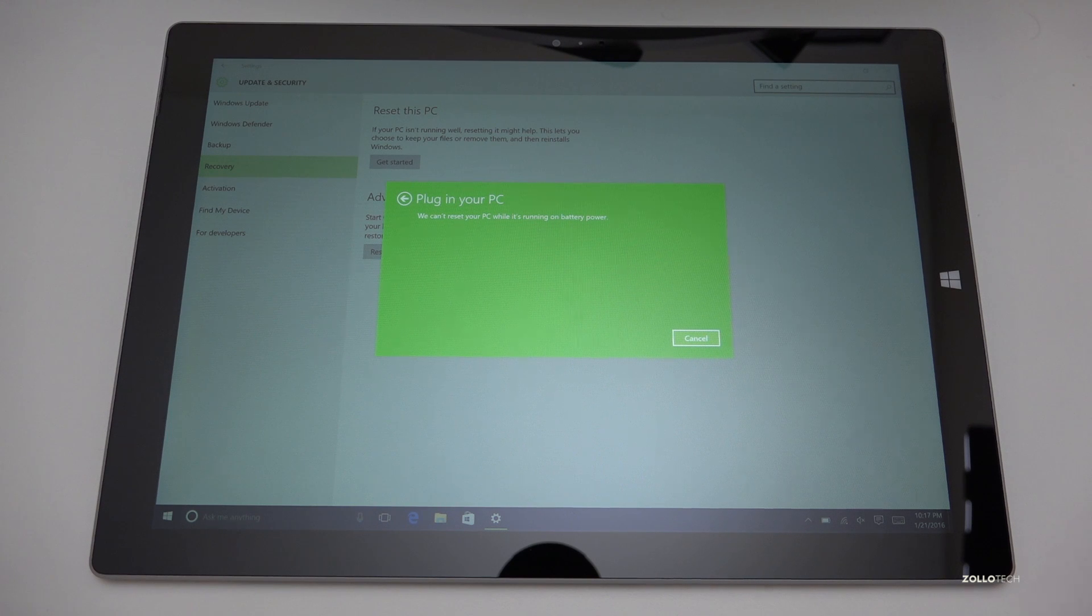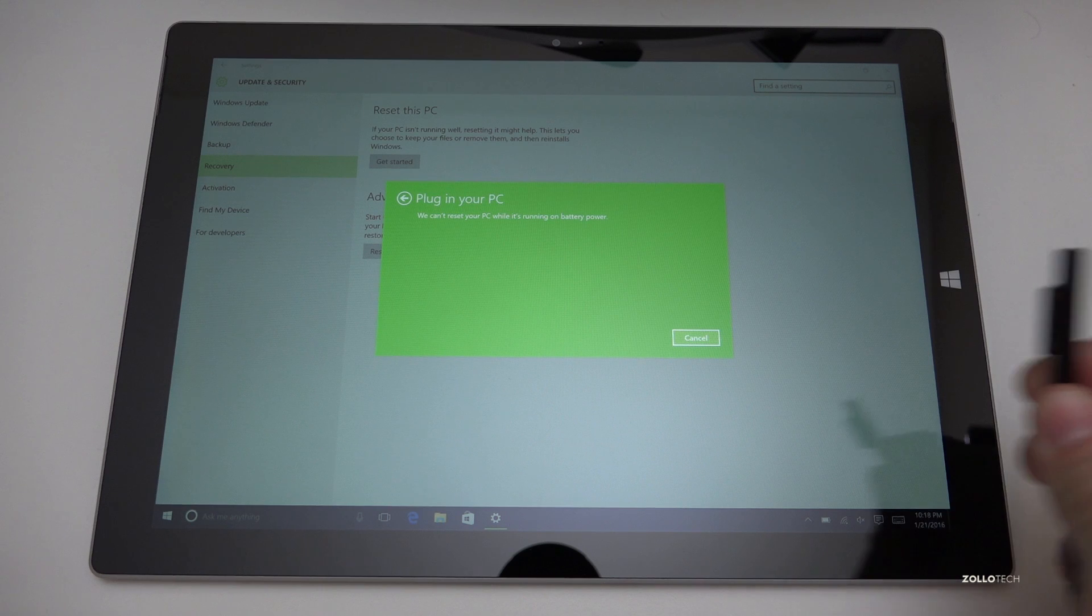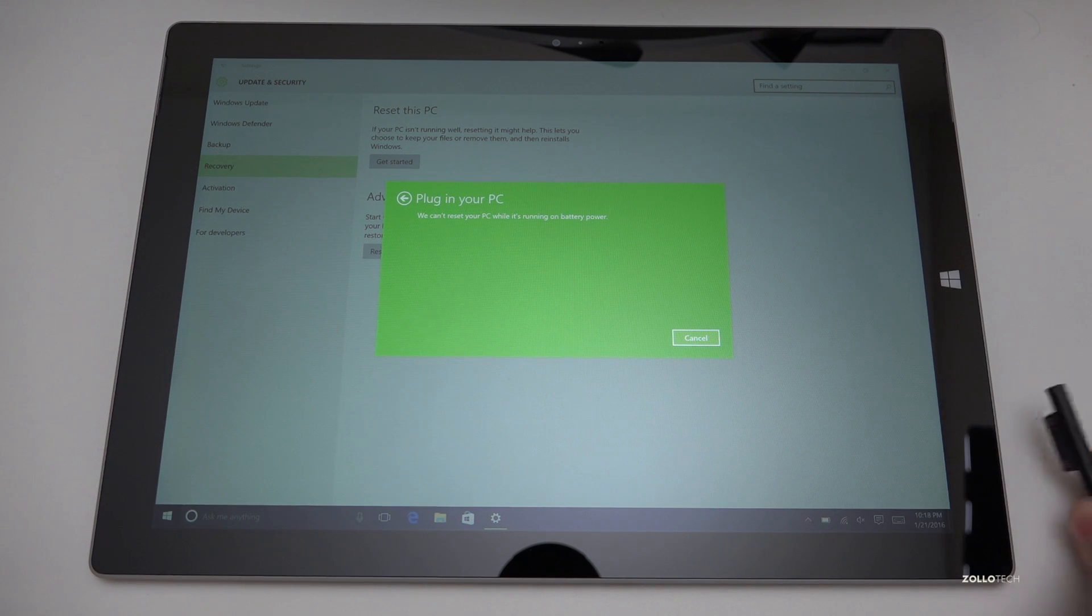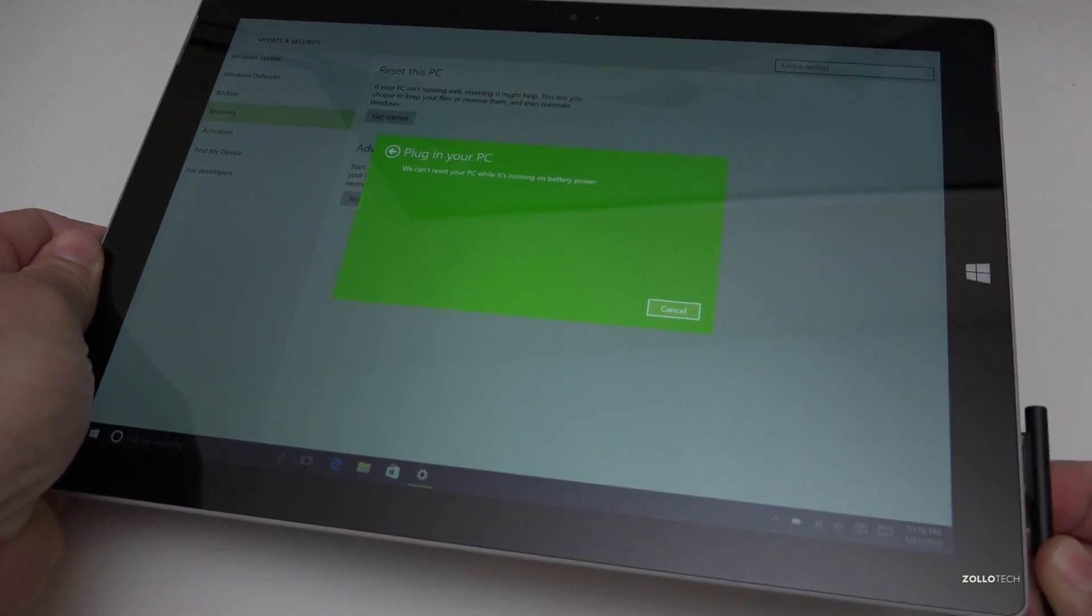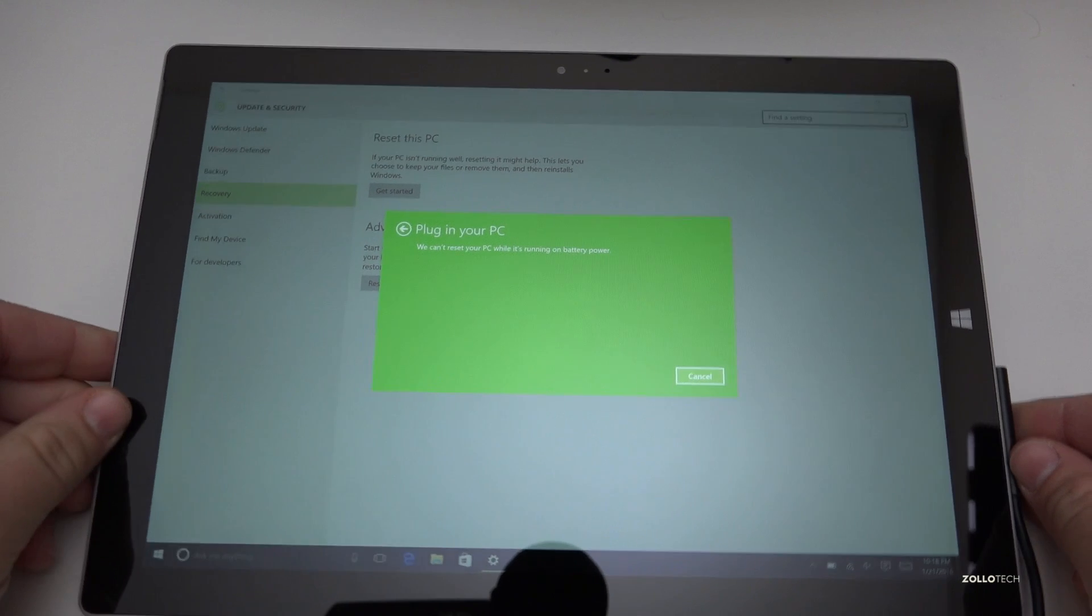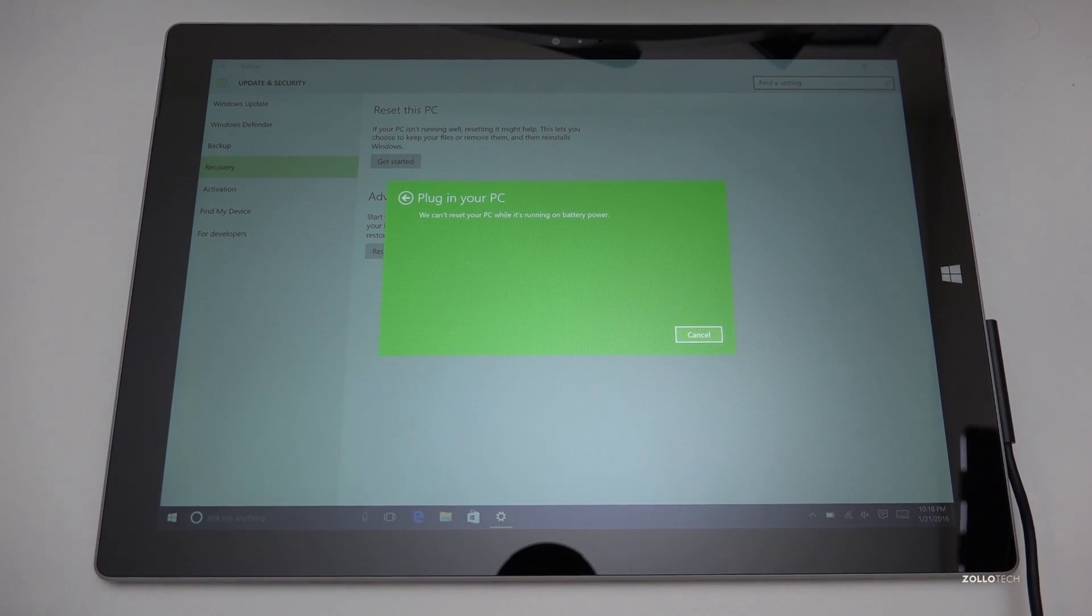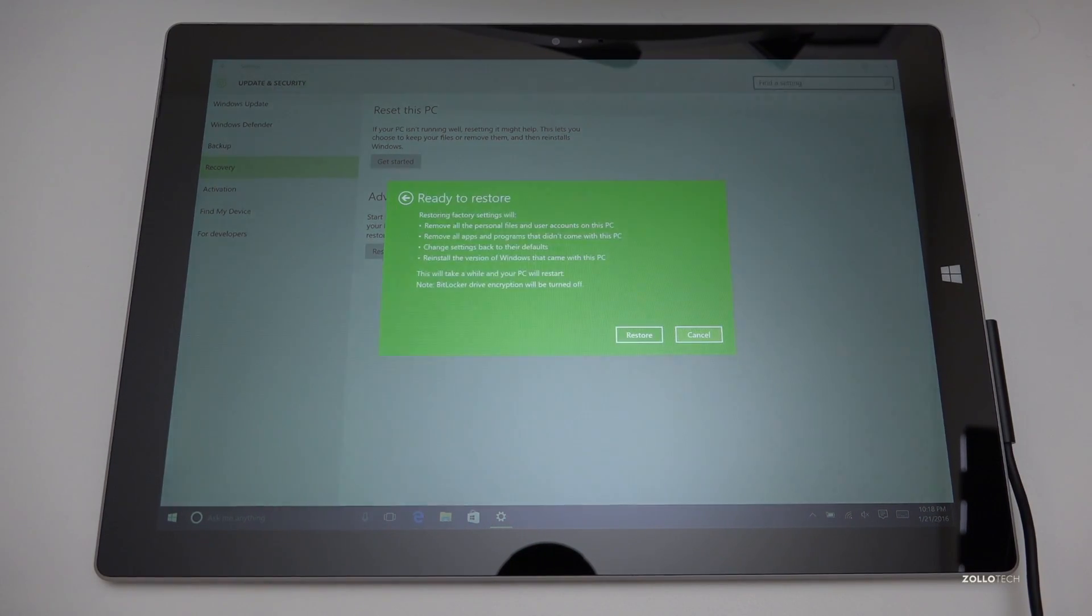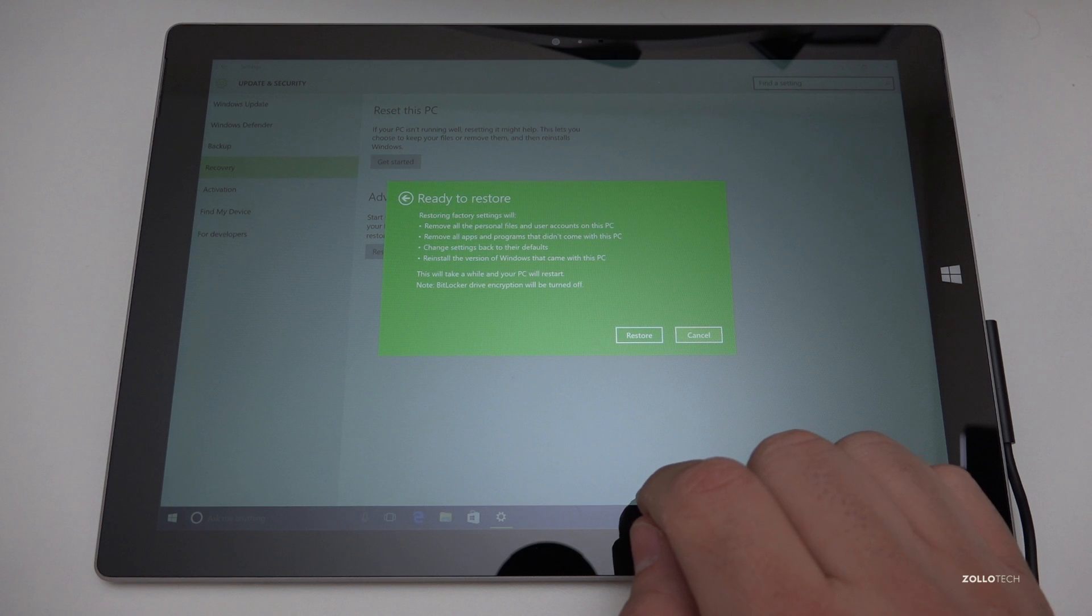So it wants me to plug this in before I reset it so I'll go ahead and do that. I've got my plug here so I'll go ahead and plug it into the side.